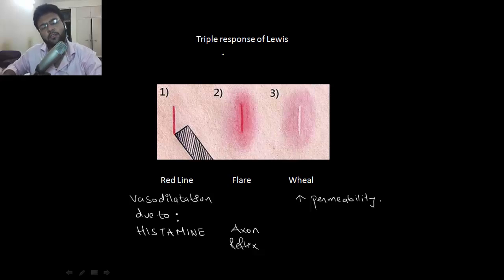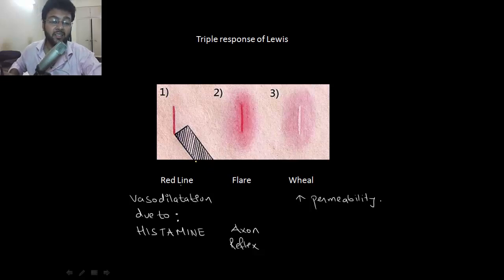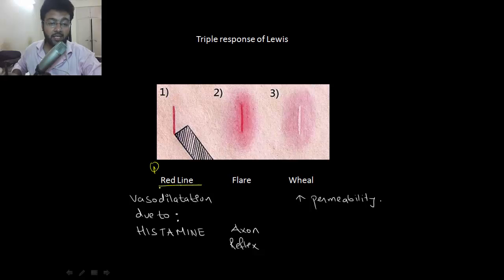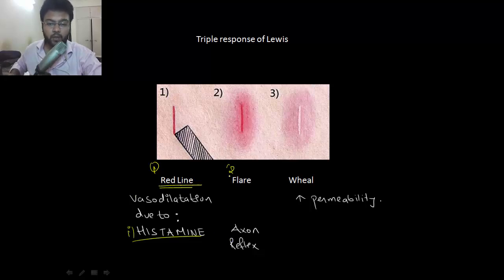Next on the list you have the triple response of Lewis. Let's suppose you had a very harsh day with your girlfriend and she scratches your skin with a nail. On the very first side you'll have a red line — that's due to release of histamine from a mast cell, and that causes vasodilation. Next up you'll have flare, meaning the reddened area will increase, and that's due to axon reflex.